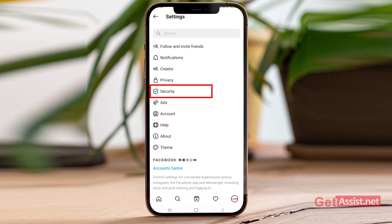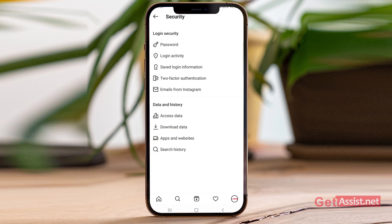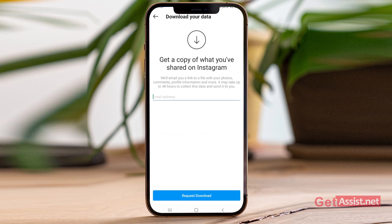From here, go to the Security section. Here you will see the option to Download Data under Data and History. Simply tap that. You can see it says: get a copy of what you have shared on Instagram — we will email you a link to a file with the photos, comments, profile information, and more.